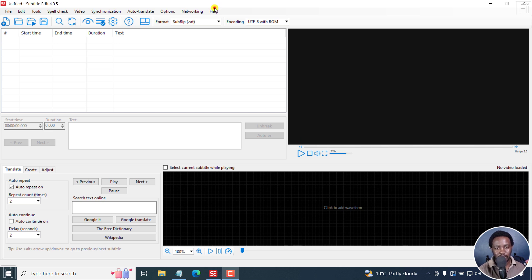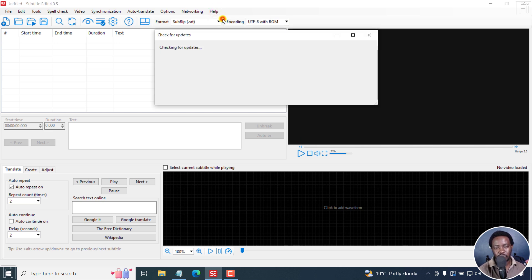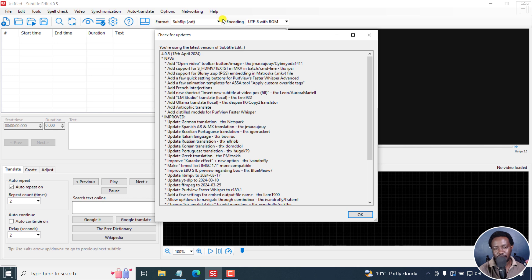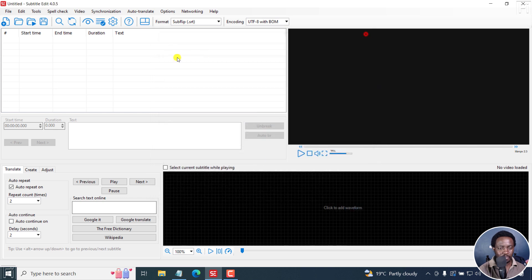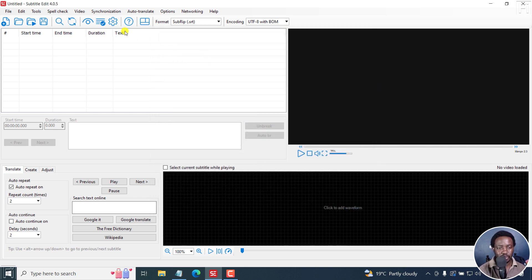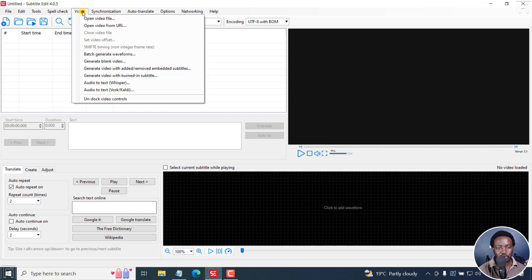I'm using subtitle edit version 4.0.5. Now this is the latest version as of April 13, 2024. So obviously, there are a couple of things you might need to do. So I'll go to video,